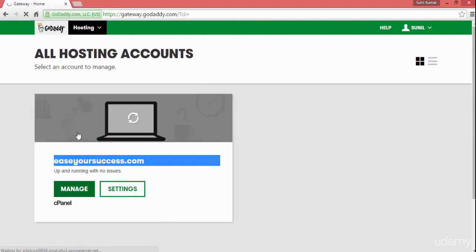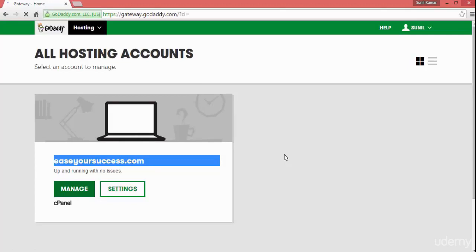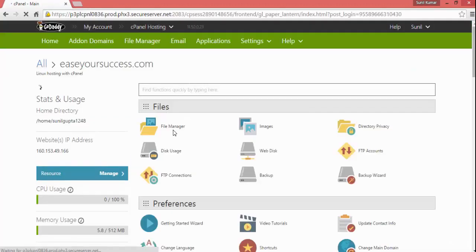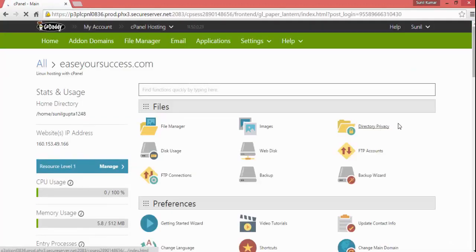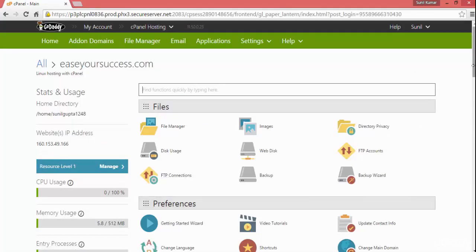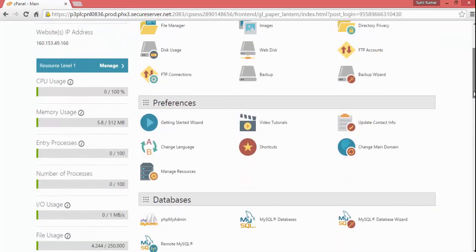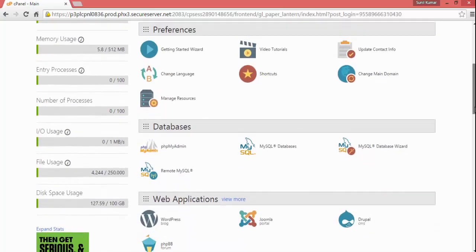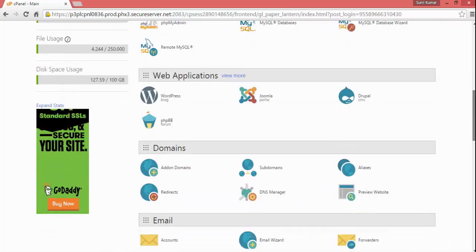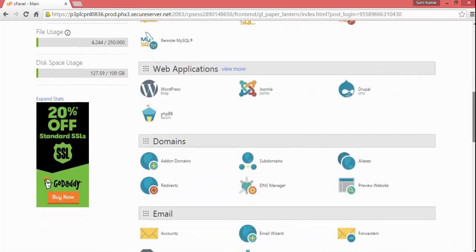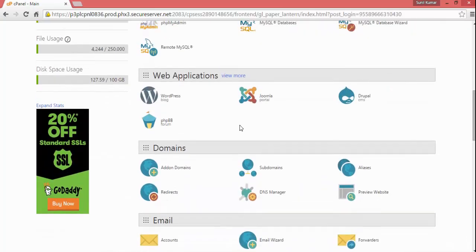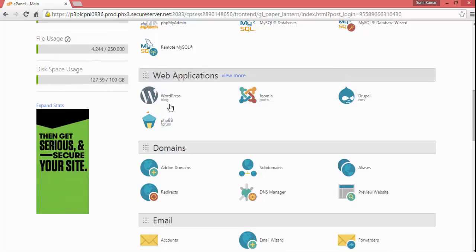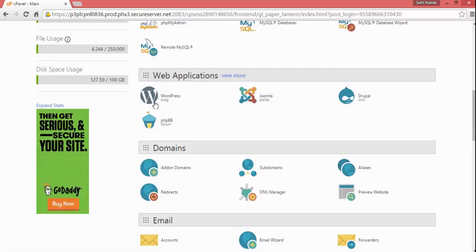There you will see all other options that you can use for your hosting. You can see the file manager, directory, FTP account. All these things are not required if you are going with WordPress. When you want to create your website using WordPress, only this thing is important: web applications.